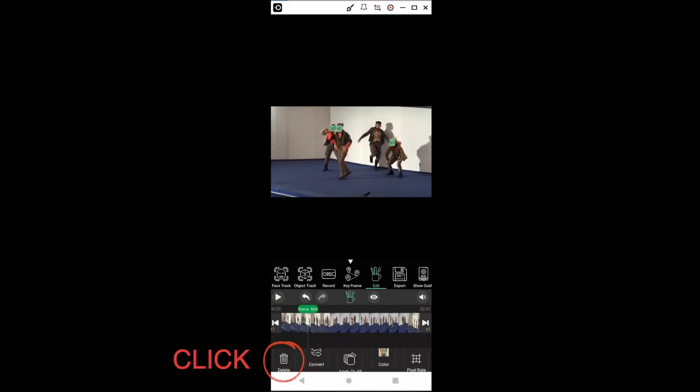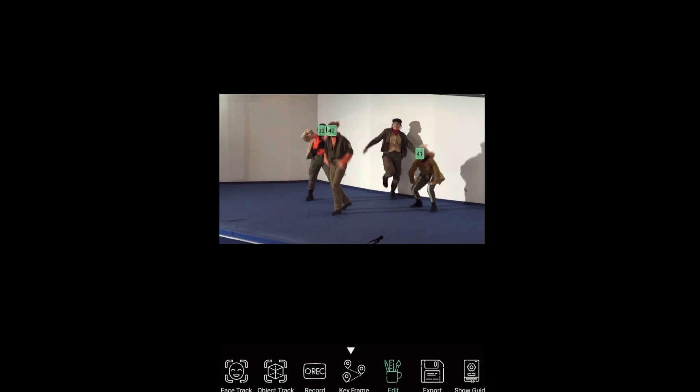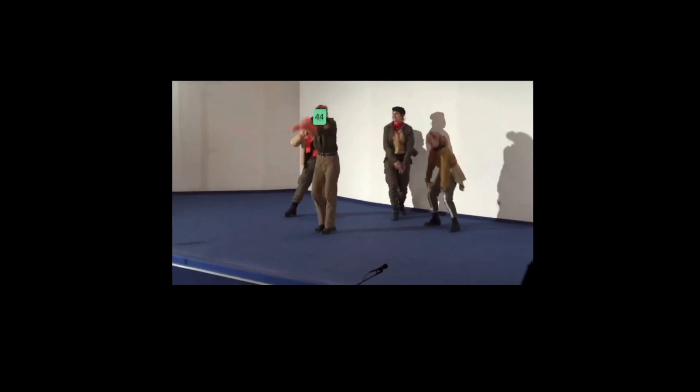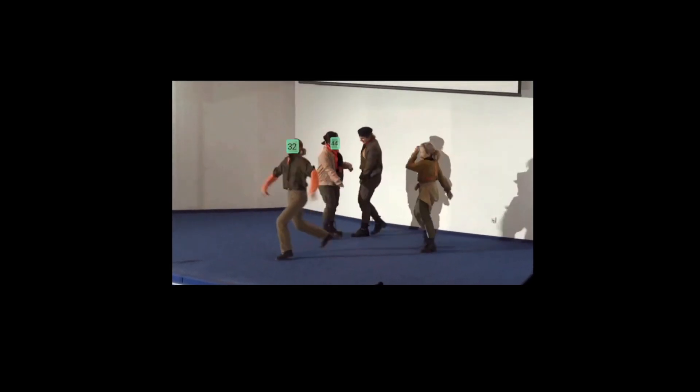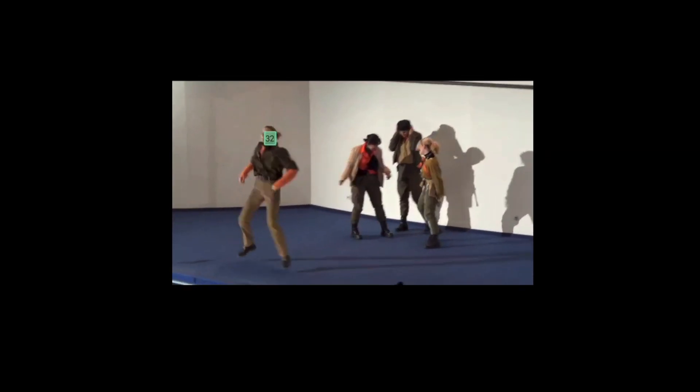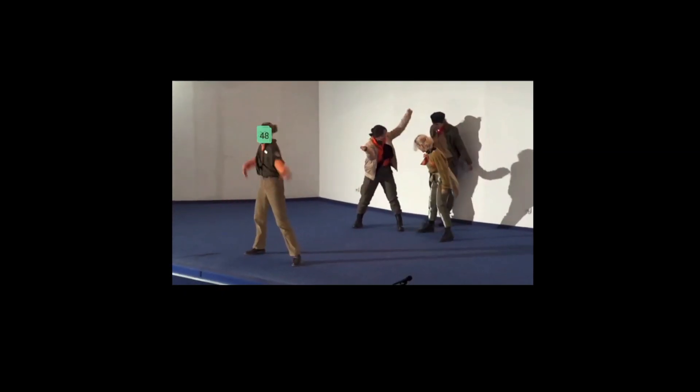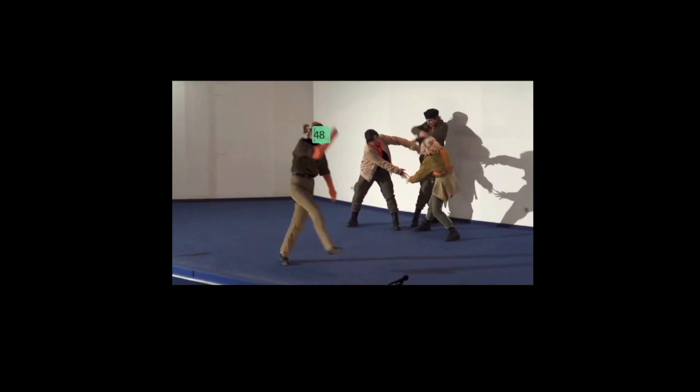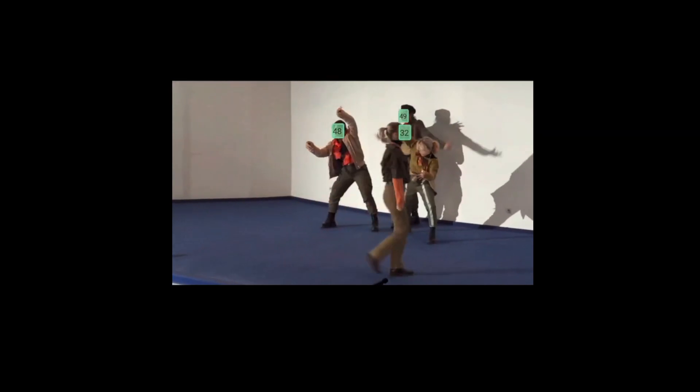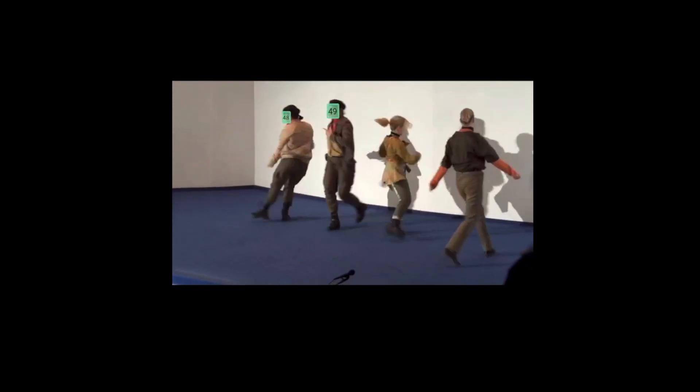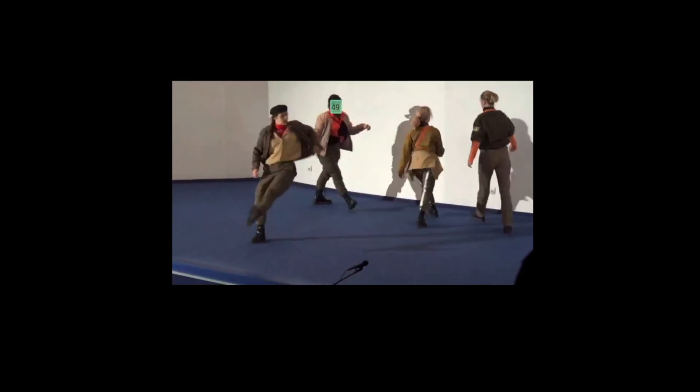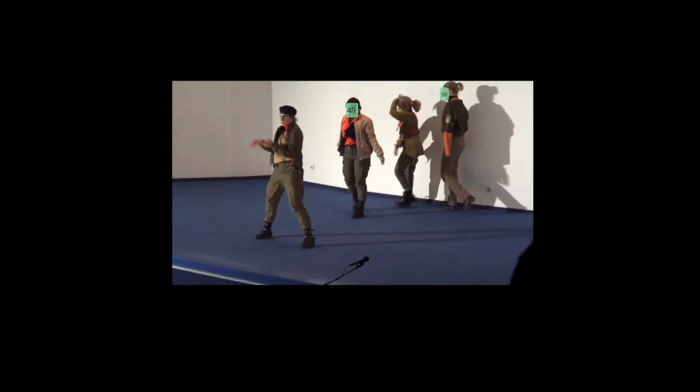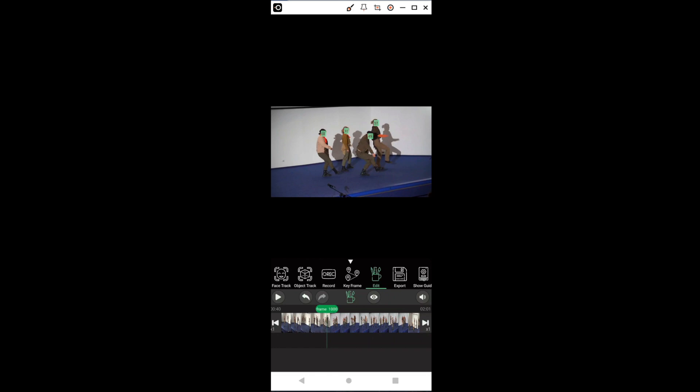This means that the mask has disappeared until the person's face is covered or their back is turned. Then, the mask reappears and we have to repeat the action. When we have finished the whole clip, we press Export.